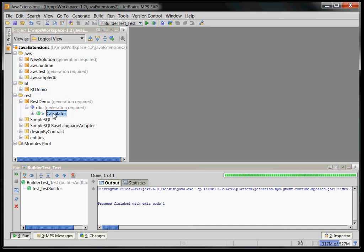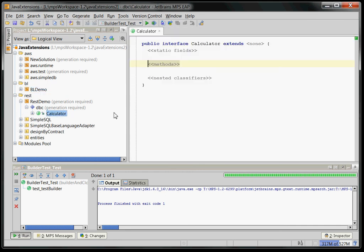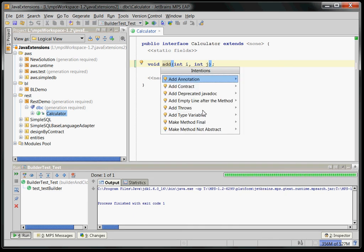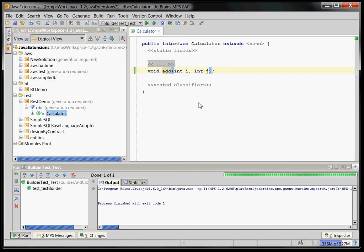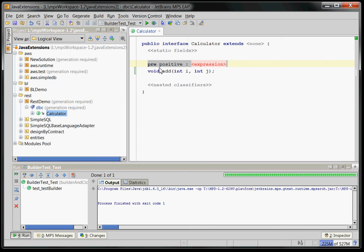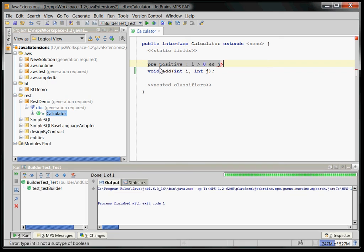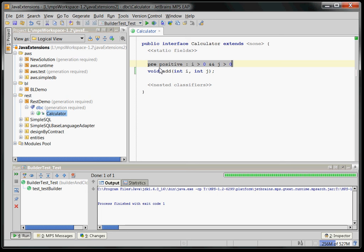Here is another, here's a Java interface and you can create a method. Let's say there is the method add which takes an int i and then int j and now, you want to have a pre- or post-condition to make sure this thing is semantically executed semantically correctly. So you can press add contract and add a pre-condition which says positive which basically says i must be greater than zero and j must be greater than zero.